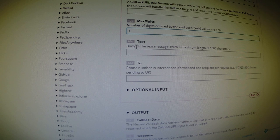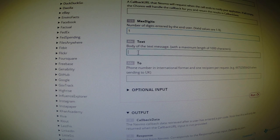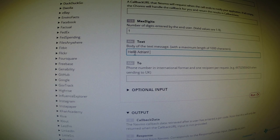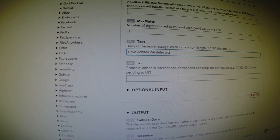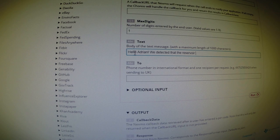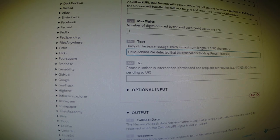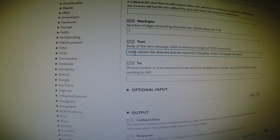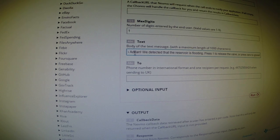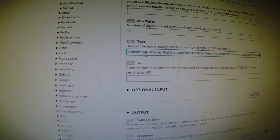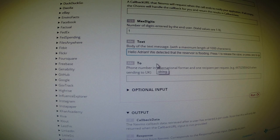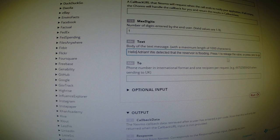In text, this is the main body of the message. So here we can say, hello, Adrian, we detected that the reservoir is flooding. Press one to release the valve or press zero to ignore. And again, the Nexmo web service will be able to do a text to speech conversion and actually vocalize this string.